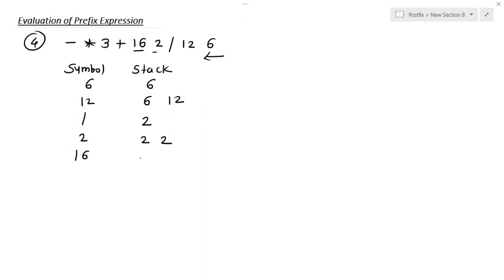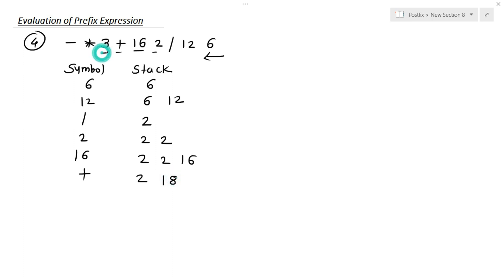The next symbol is 2, so 2 goes into the stack. Then 16 goes into the stack, giving us 2, 2, and 16. The next symbol is plus: 16 plus 2 equals 18. The next symbol is 3 — it goes into the stack, so we have 2, 18, and 3. The next symbol is multiplication. 2 remains as it is; the top of the stack are 3 and 18. So 3 into 18 equals 54.